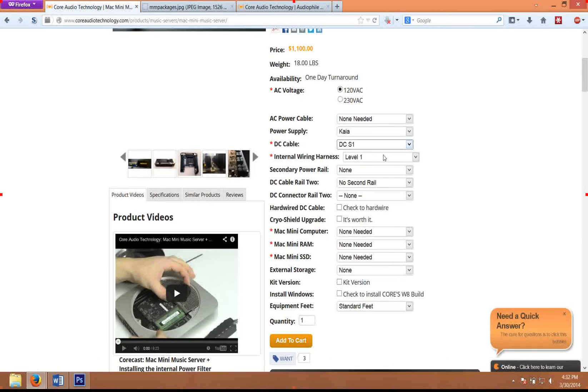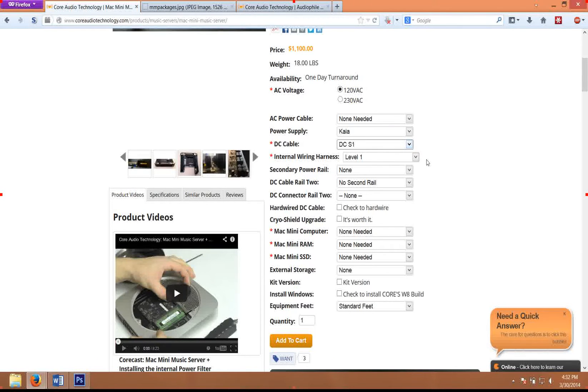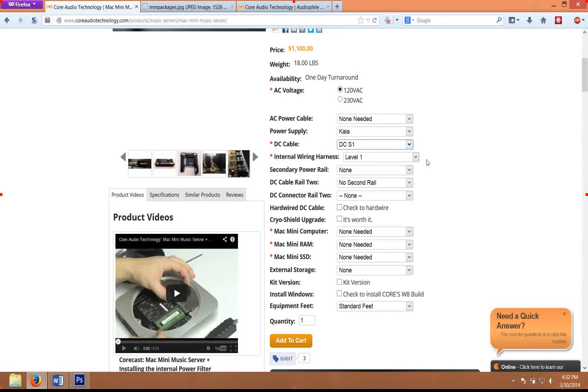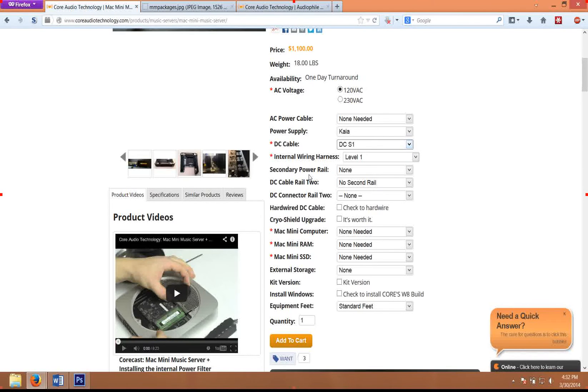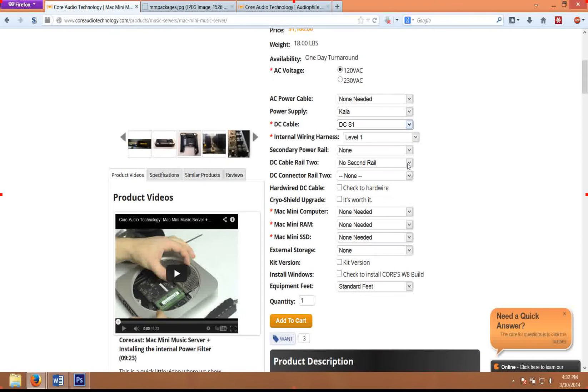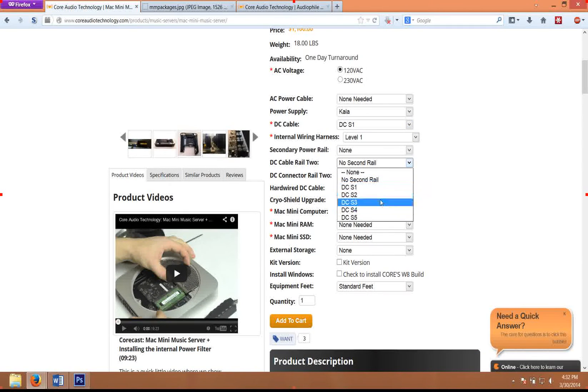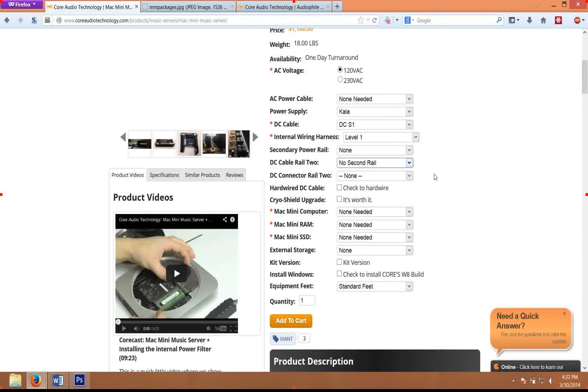It's the cable that we use in the silver package, and for those who are looking for much better performance, it is a significant upgrade over the lower end cables. Down at the secondary power rail, you'll see that we offer various voltages for the secondary rail.